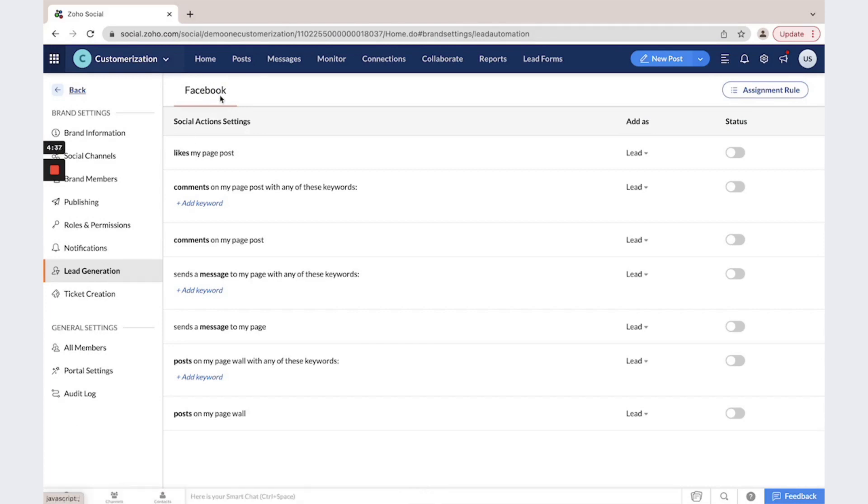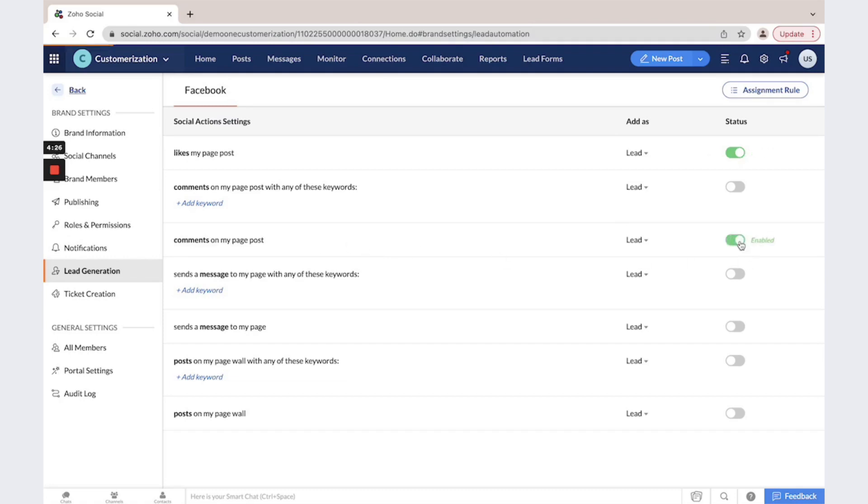We have connected Facebook so you could see that we could add as leads those who like my page post or maybe someone who comments on my page post, who sends a message to my page or do some other things.